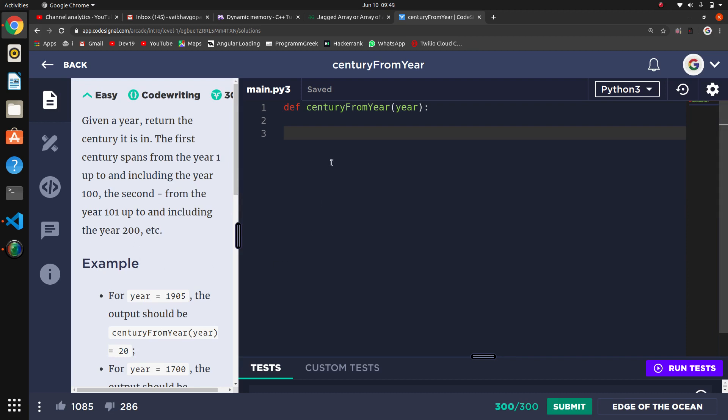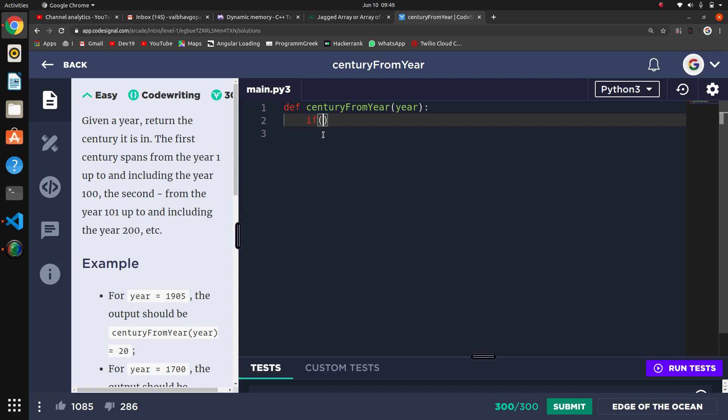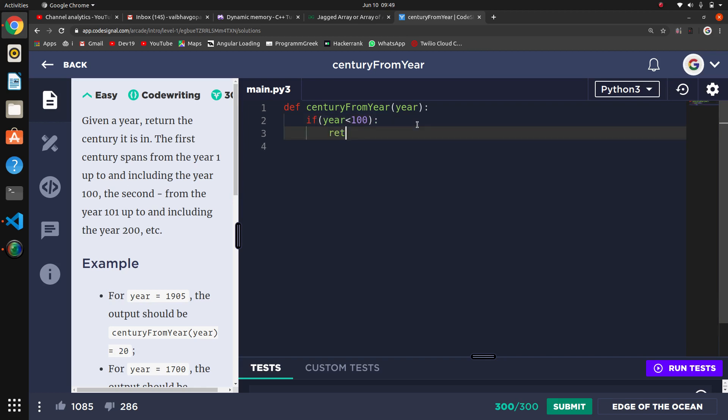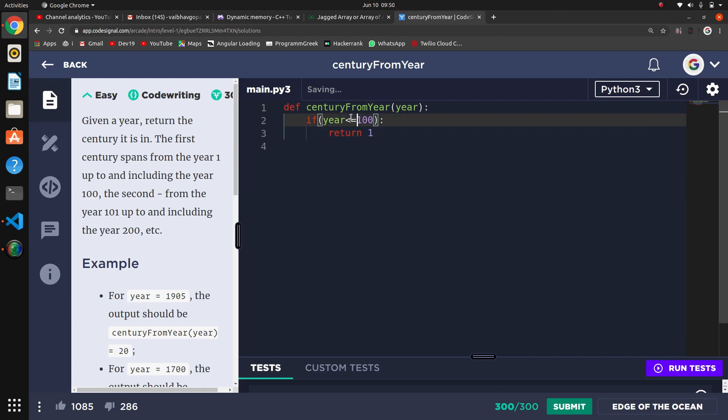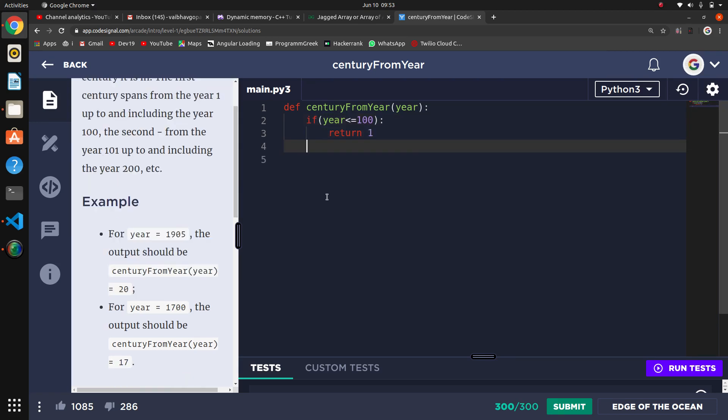First, let's put a condition for 1 to 100. If we divide 100, it will become 1, which will be a problem. If year is less than or equal to 100, then what we want to return is 1. So if year is less than or equal to 100, return 1st century, which means 1.